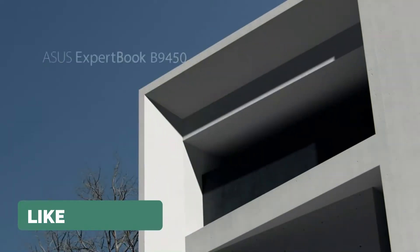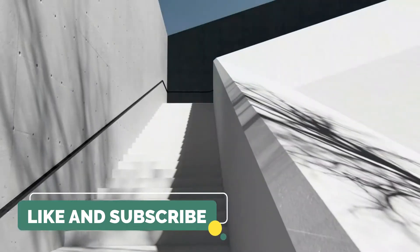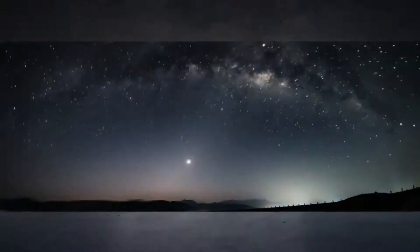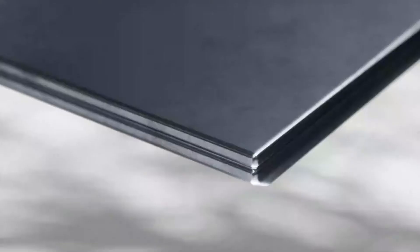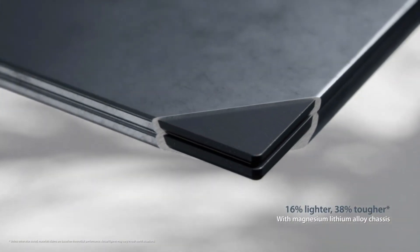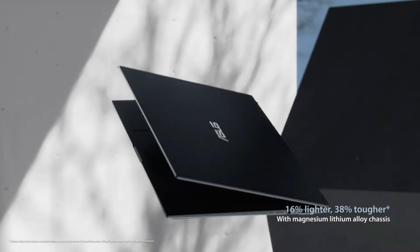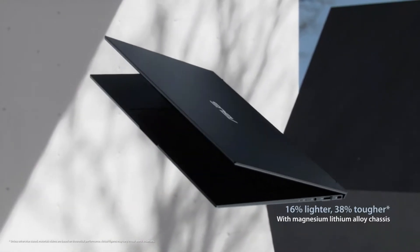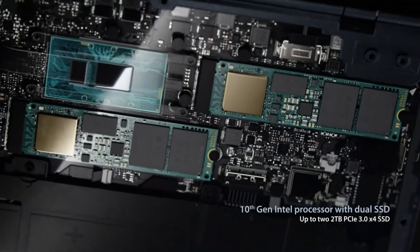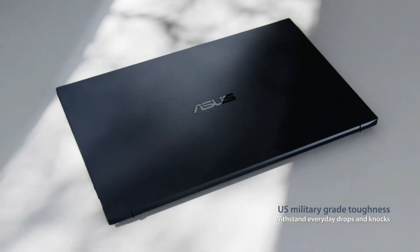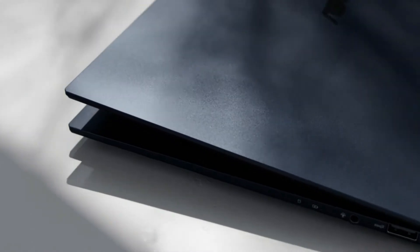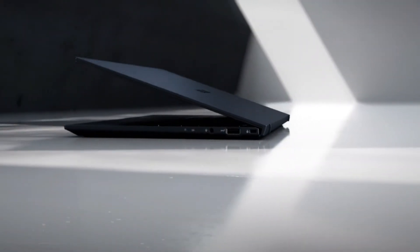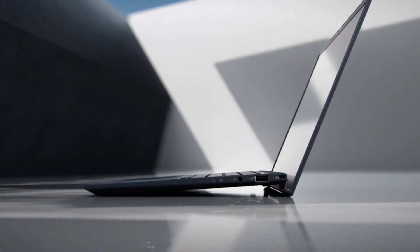Number four: Another best option is the Asus ExpertBook B9 thin and light business laptop. The Asus ExpertBook B9450 business laptop deftly combines power and precision to give you complete control of your business. This work laptop features an Intel Core i7 processor for professional-grade performance, with a 512GB SSD and 16GB of RAM for high-capacity storage and superior multitasking performance.